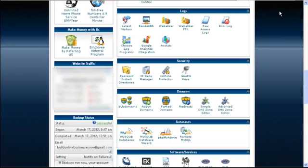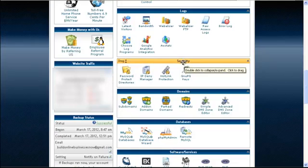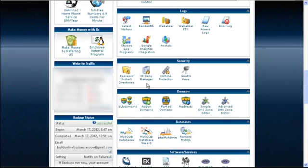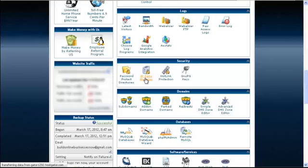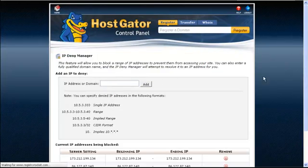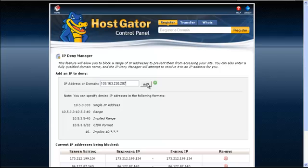So all you want to do is just highlight the IP address. Control C to copy. And then we're going to go over here to our control panel. And you're going to look under security. You're going to click IP, then I manager. And then you're going to control V to paste the IP address. And then you just click add.